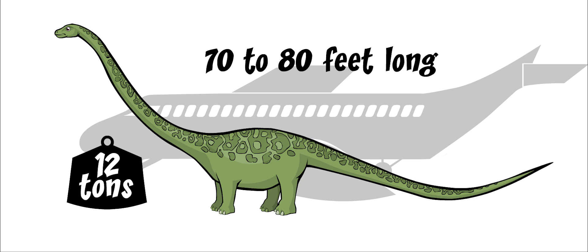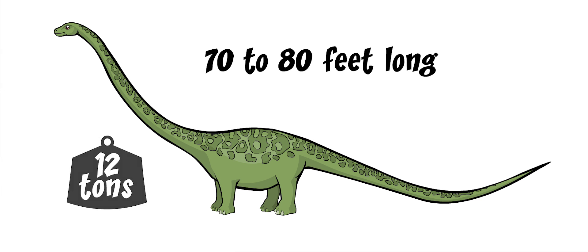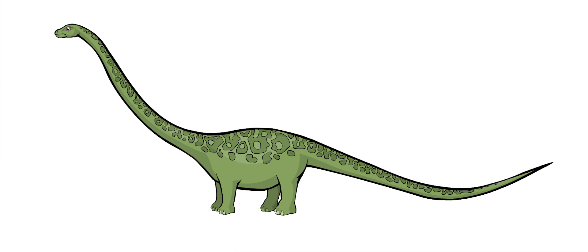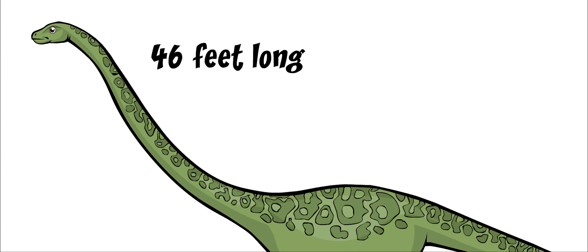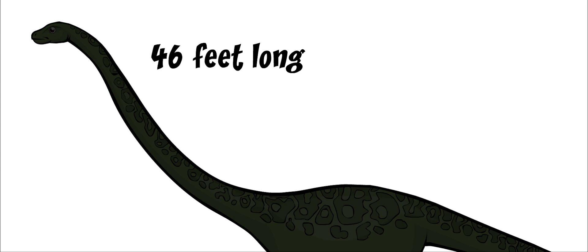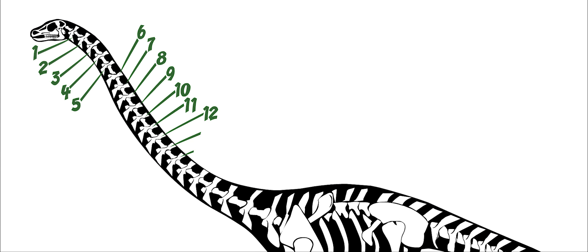Its neck was 46 feet long, around half of the entire length of its body. It had 19 vertebrae, or backbones, in its neck. This is more than any other dinosaur had.